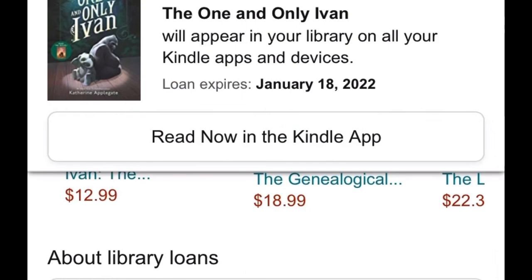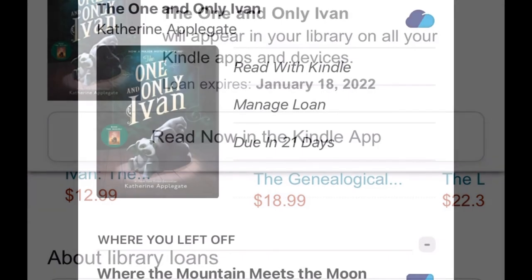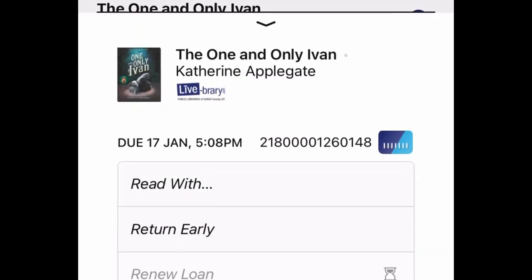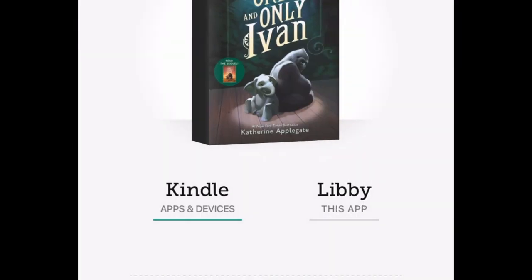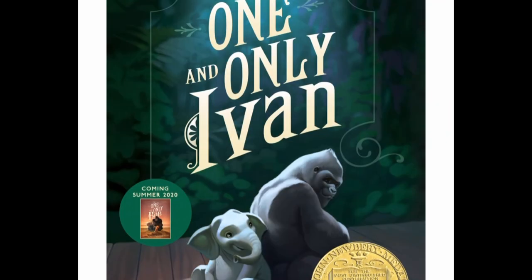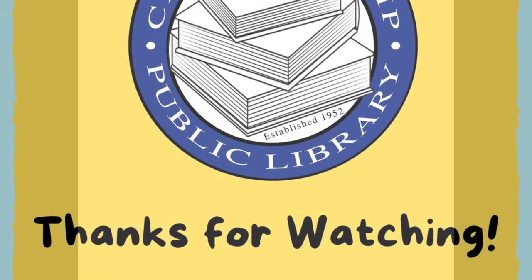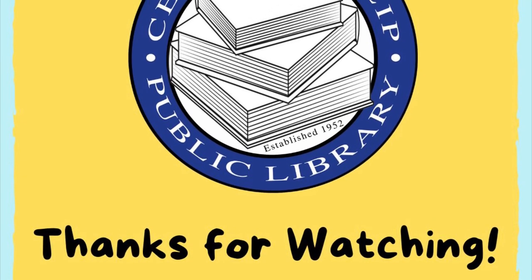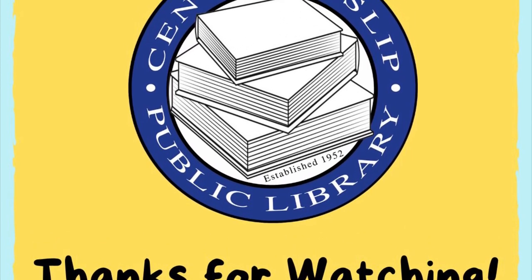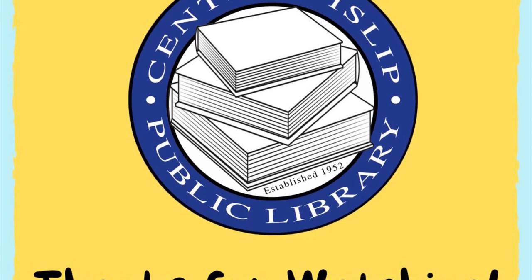When the book expires, it will disappear from your Kindle. If you are currently reading on your Kindle but want to switch to the Libby app, simply go to Manage Loan, hit Read With, and select Libby. You will instantly be able to open the book in the Libby app. This video has been brought to you by the Central Islet Public Library. Thanks for watching, and see you soon!